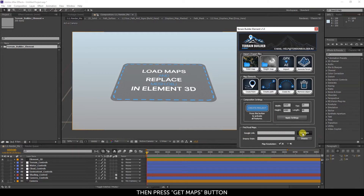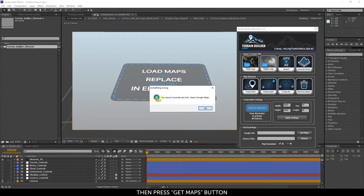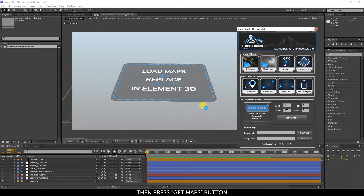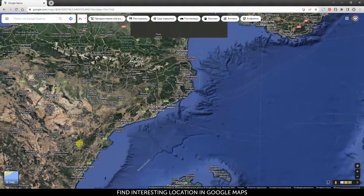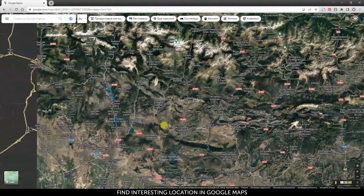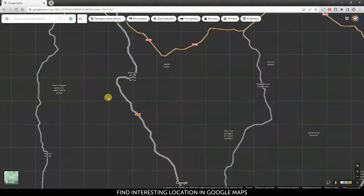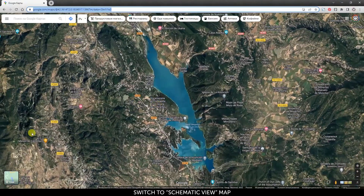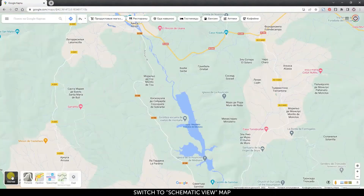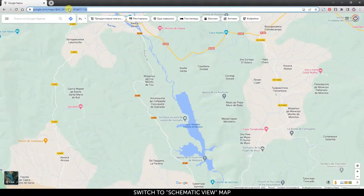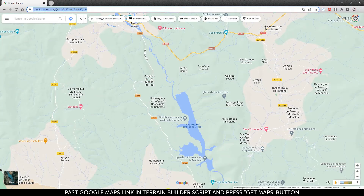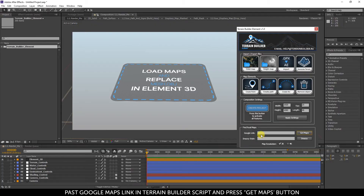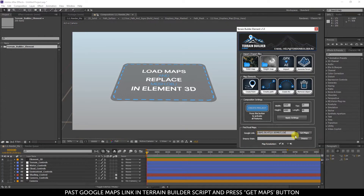Press the Get Maps button. Find an interesting location in Google Maps, then switch to the schematic view map. Copy the Google Maps link from the browser, paste it into the Terrain Builder script, and press the Get Maps button.